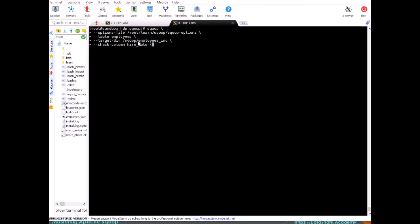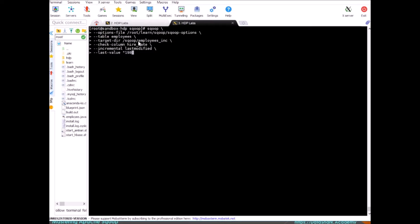Remember we cannot use varchar, char, and long char values for this directive. Incremental last modified and the last value will be 1987-02-03.